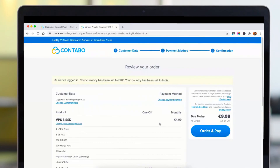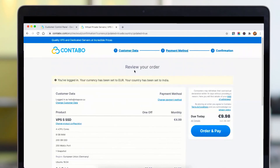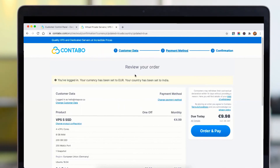Once you click on this, you will be required to choose your payment method, set it up, and pay for it. You can use PayPal or your debit or credit card to make a payment. Usually it takes around 24 to 48 hours for Contabo to set up your server.